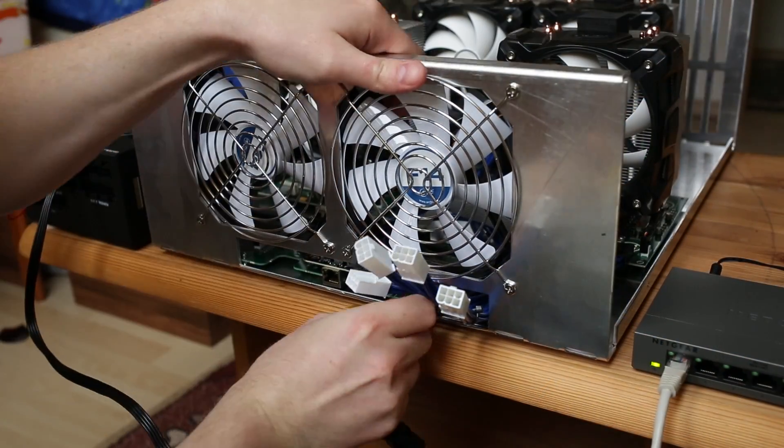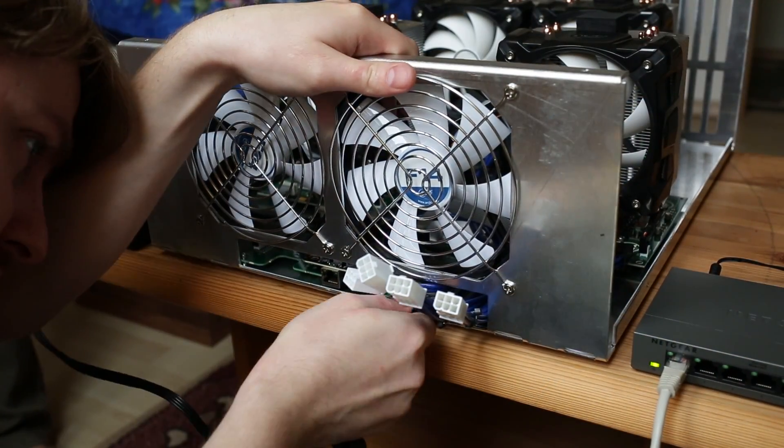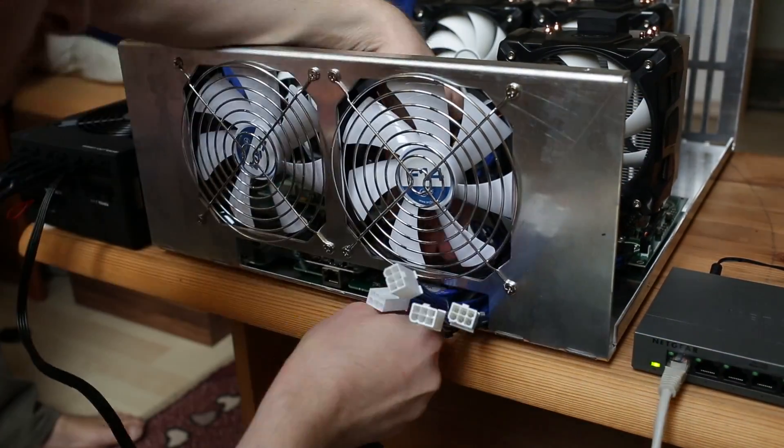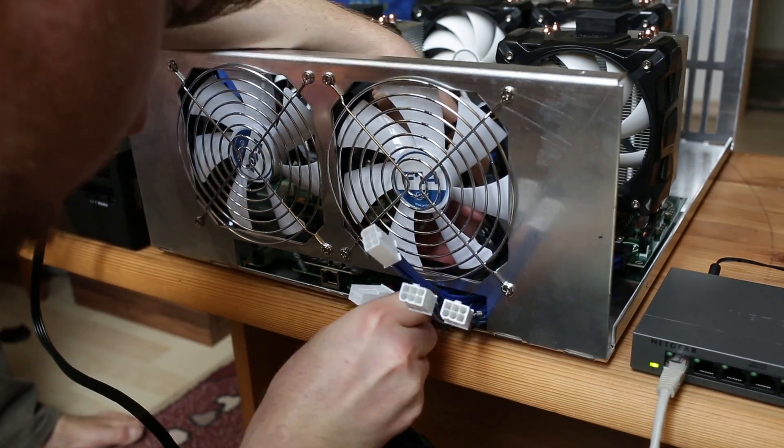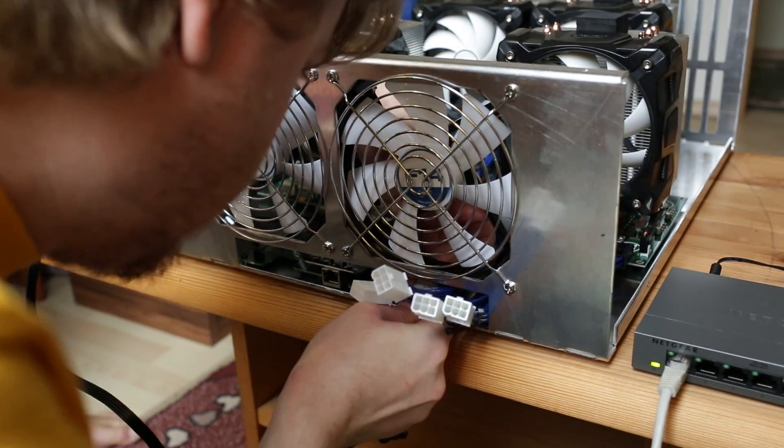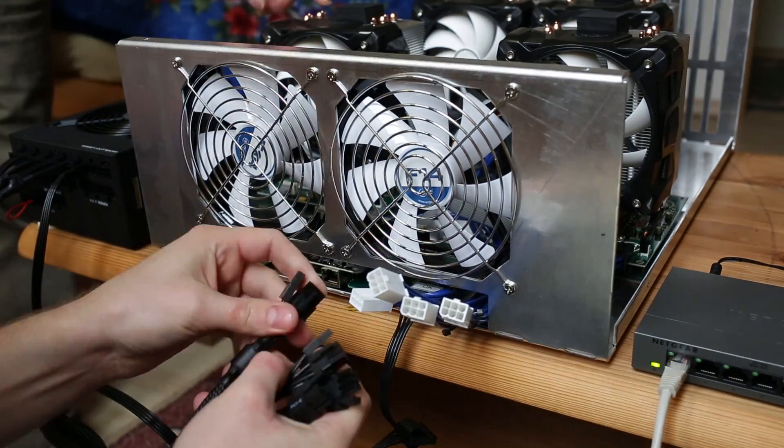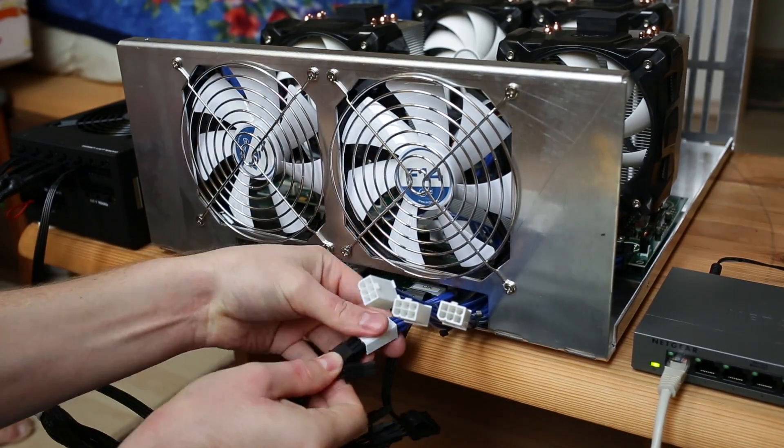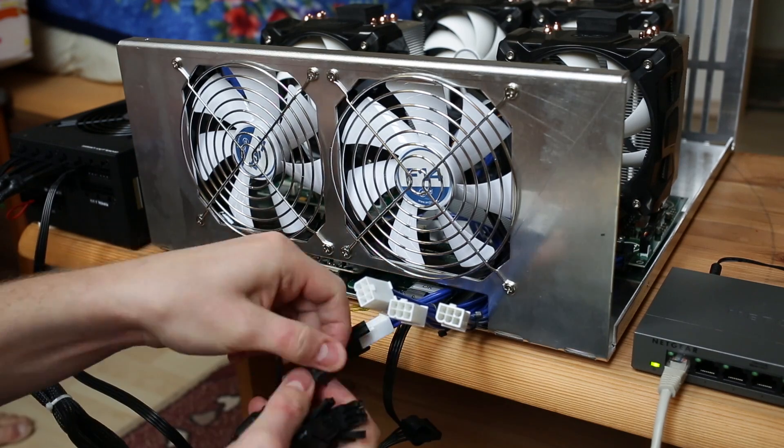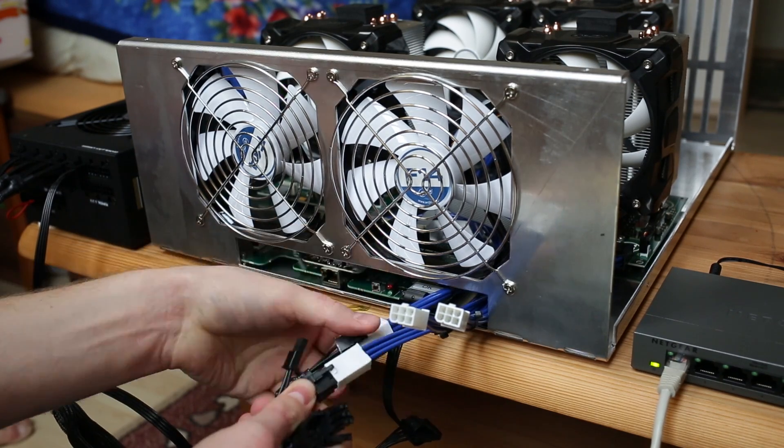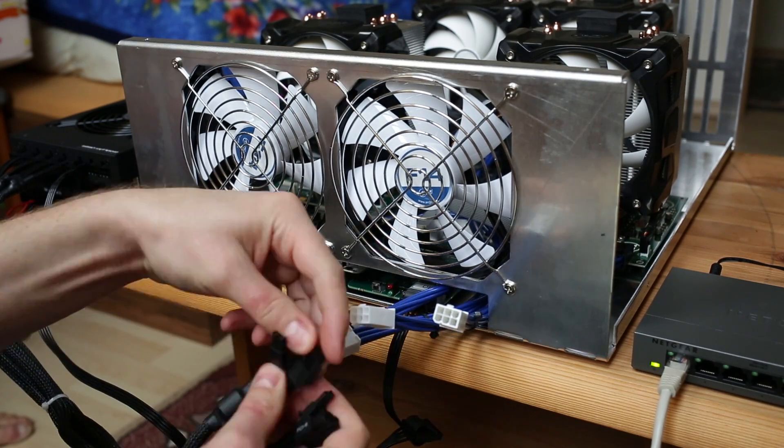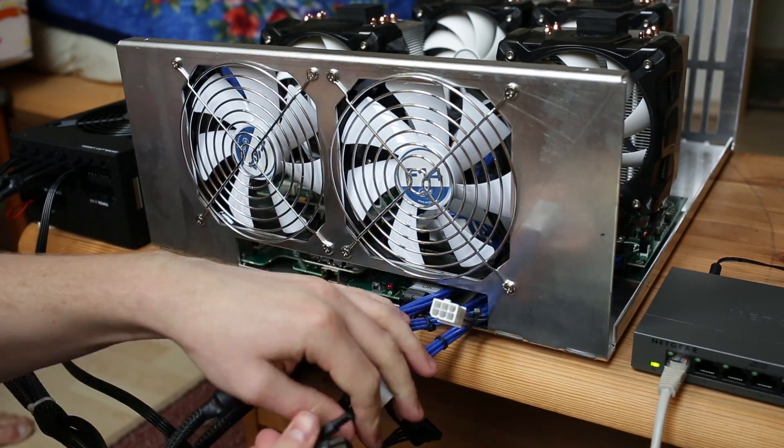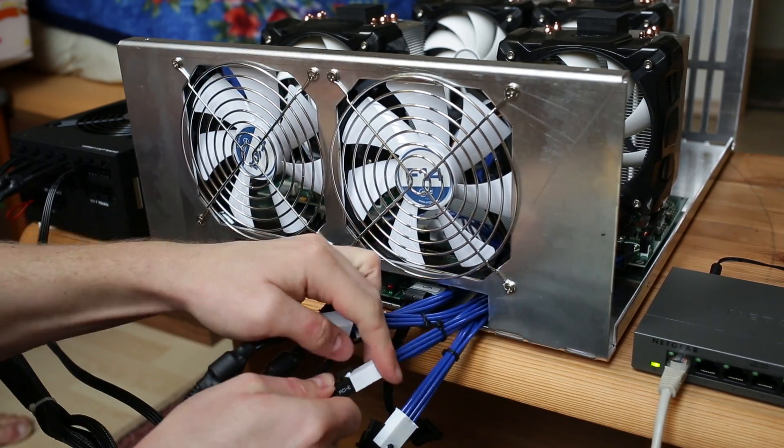Okay, now this is a Molex 4-pin connector for the board. Let's connect this one first, and then we're going to go ahead with the four 6-pin PCI Express power connectors from the power supply, connecting them to the blue extension cables.